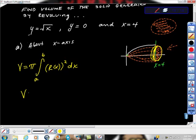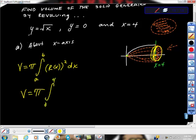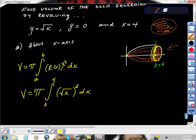So the volume equals pi times the definite integral from 0 to 4 — those are our boundaries. The radius is square root of x, and we square it, giving us the integrand. So the integral is pi times the definite integral from 0 to 4 of square root of x squared dx.